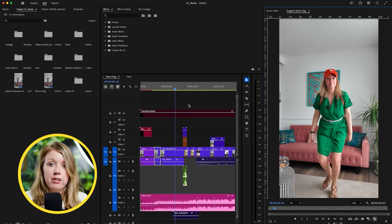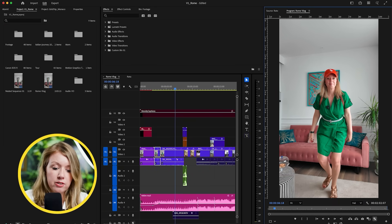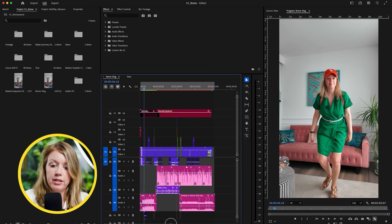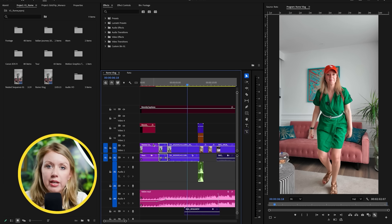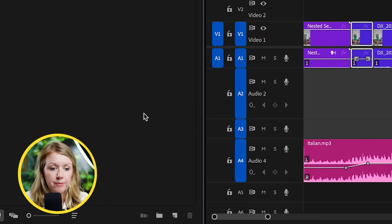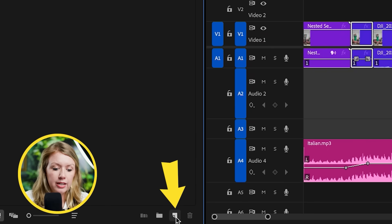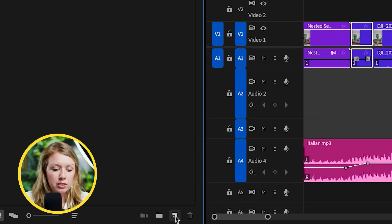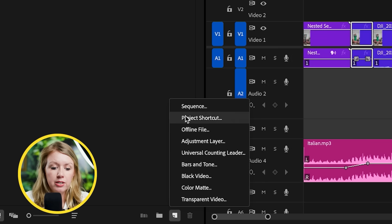I have a finished vlog here already edited — you can see it's all put together. How do you create this timeline in the first place before you add footage? You can go down into your project panel and there's a little icon that looks like a flipping page. Click on that to create a new item and you're going to create a sequence, which is essentially just your timeline.